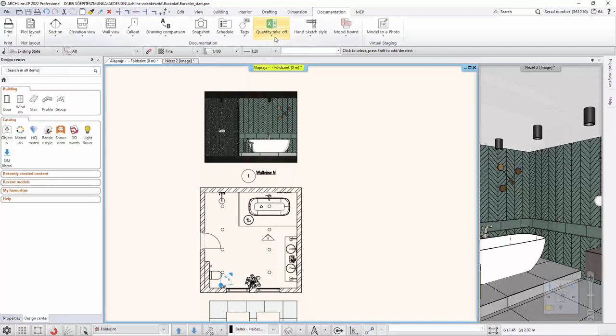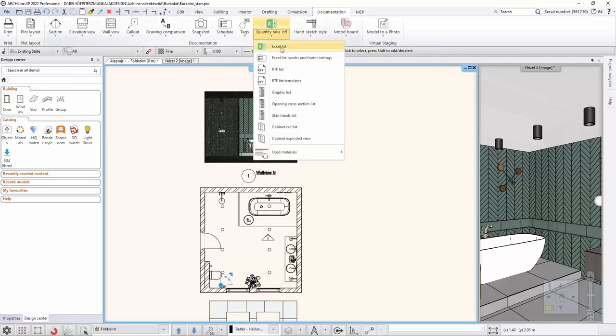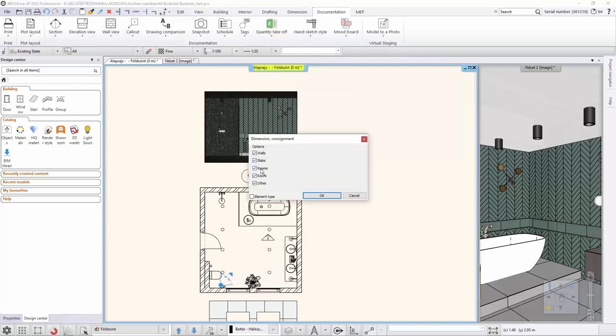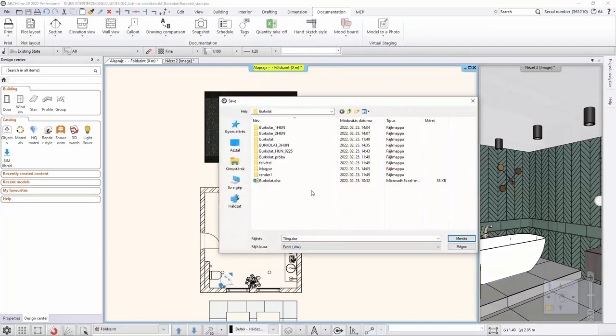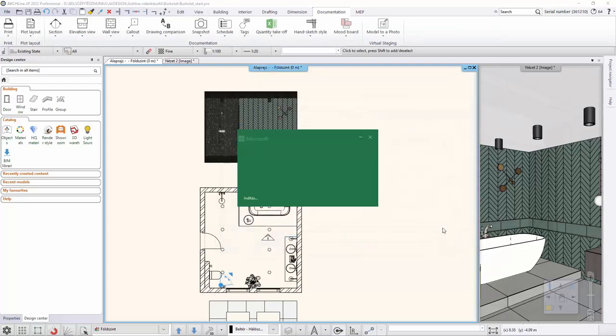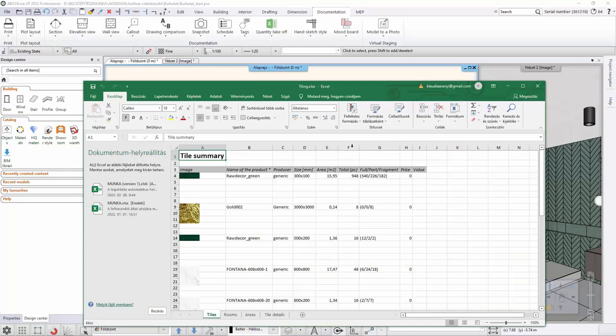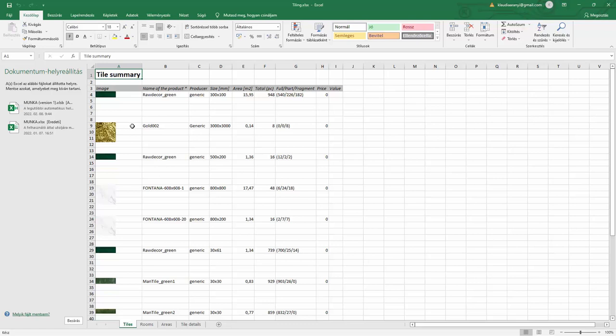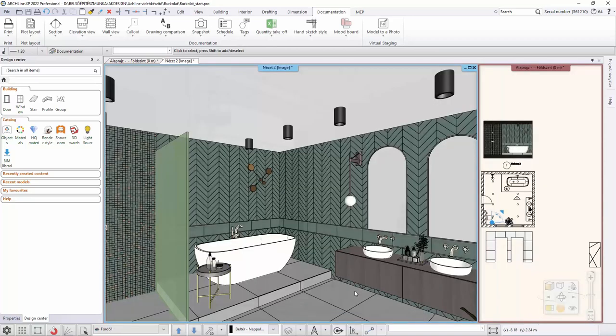This can be accessed under Documentation Quantity Takeoff Excel Lists. We choose the tiling from the options. It is set to list only the tiling on the walls and the slabs. We accept and then save the tile as tiling. In the list, we get what kind of tiles we placed in the project, what the size is of the tiles, how many square meters are needed from the different tiles. It also lists how many tiles are needed, how many cut lines are larger than 50% of the original size, and how many tiles will be cut to be smaller than 50% of the original size. We are done with the tiling entirely. Now let's look at the photorealistic image.